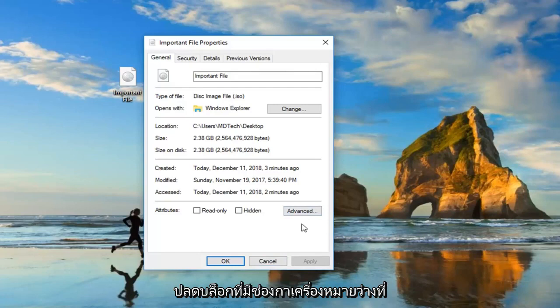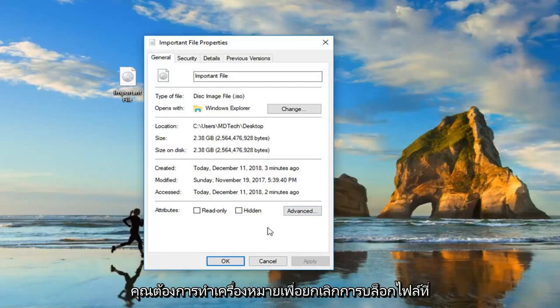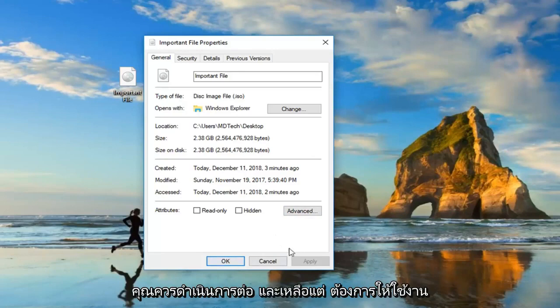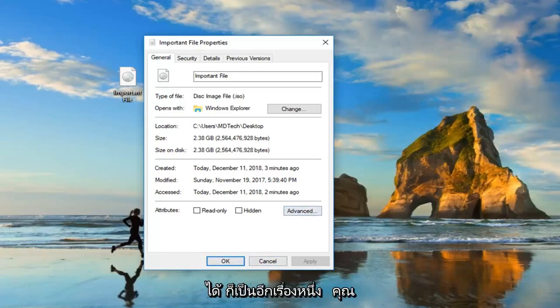Basically, you just want to unblock it. If it has an empty checkbox, you want to check it to unblock the file. Then just go ahead and left-click on apply, okay? So that's another thing you could try.